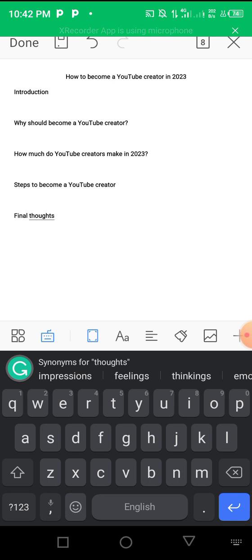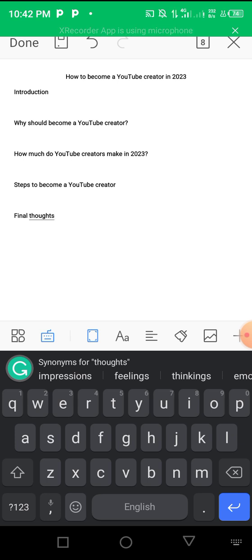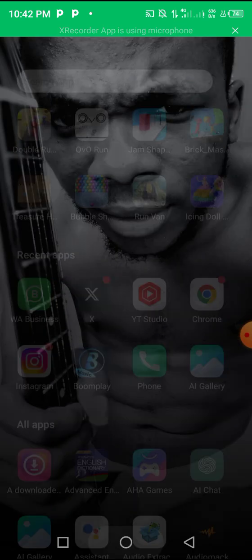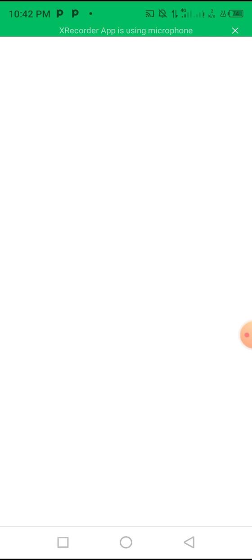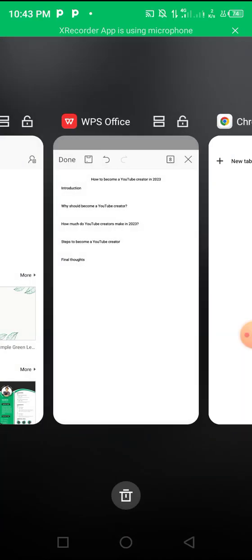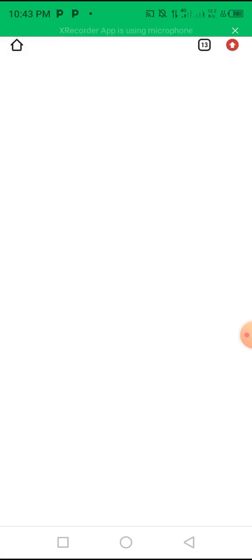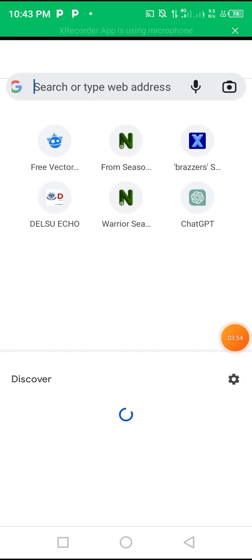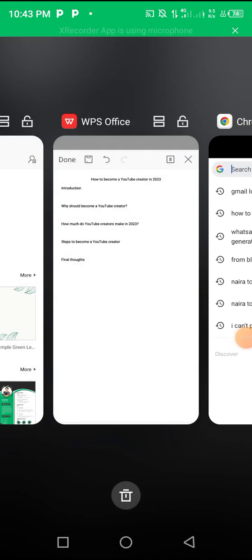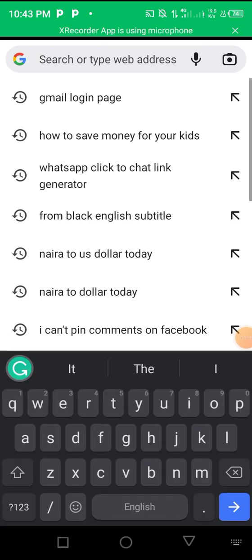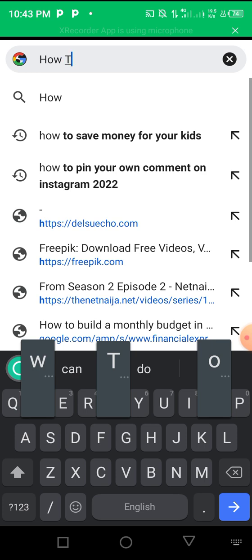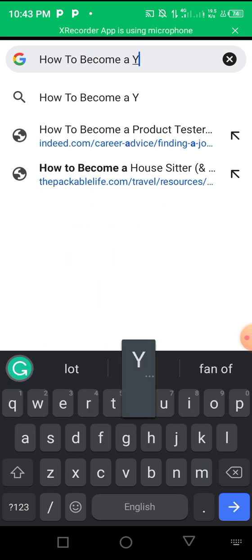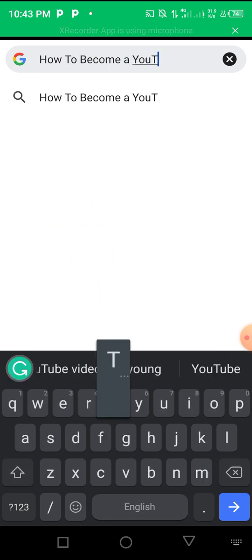Now that I have these, the next thing is to jump on Google or YouTube to make my research. Right now I'll search for 'How to become a YouTube creator in 2023.' I'll just go to Google. Mind you, I'm writing this article with my smartphone on WPS - I'm not using a laptop or MS Word, it's just easy on WPS Office and you can do that as well.